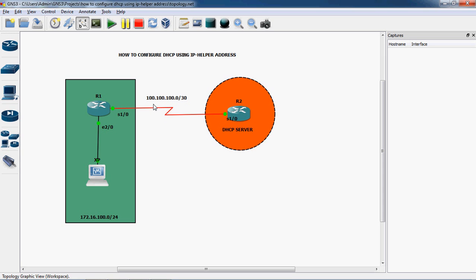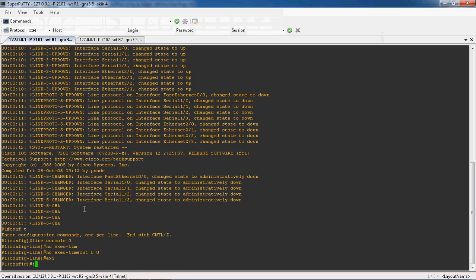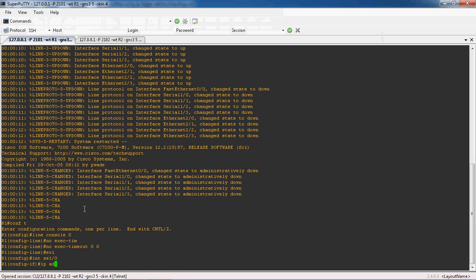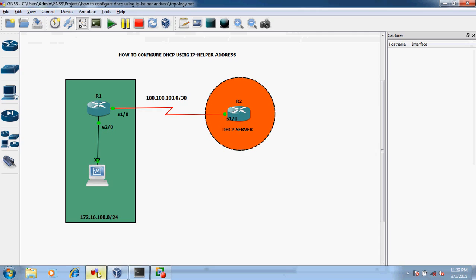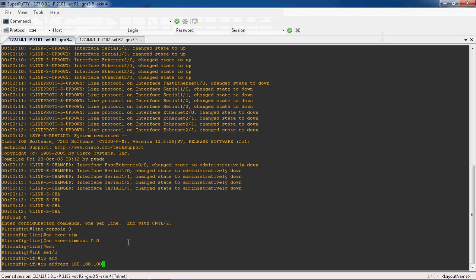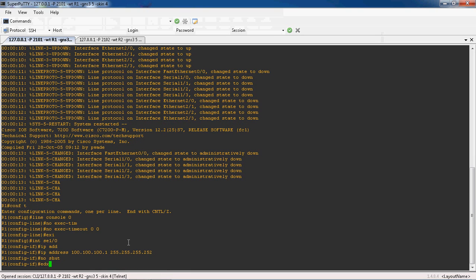The WAN network net ID is 100.100.100.0/30. First, we have to configure the WAN network. Let's go to the R1 router, go to interface serial 1/0, and assign the IP address as 100.100.100.1 with subnet mask 255.255.255.252. Then no shutdown to enable this interface.